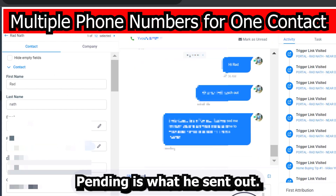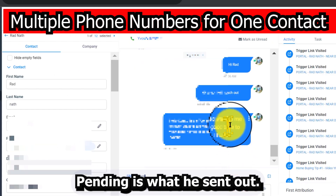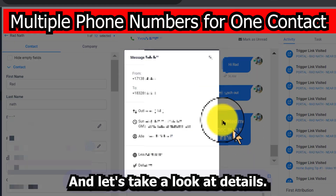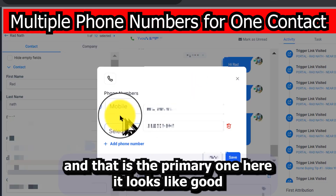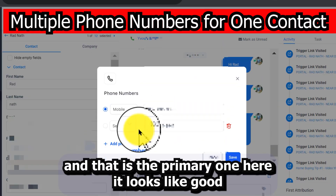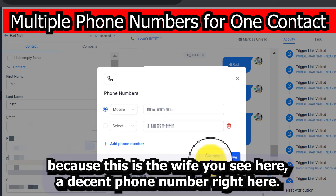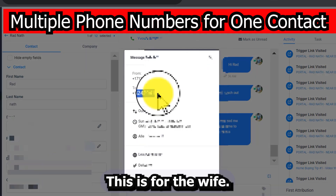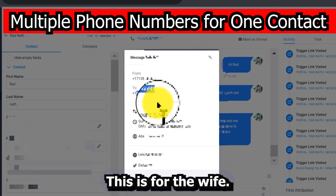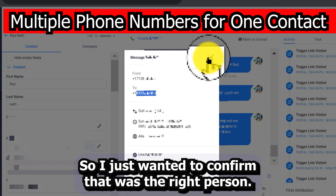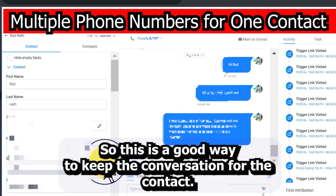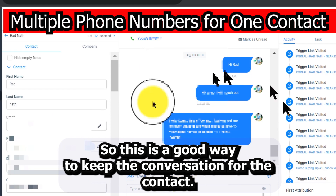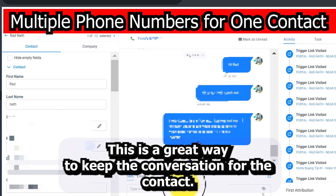Let's see if that works — it's already sent out as pending. Let's take a look at the details. That is the primary one, and this phone number here is for the wife, so I just wanted to confirm that was the right person. This is a good way to keep the conversation organized for the contact.